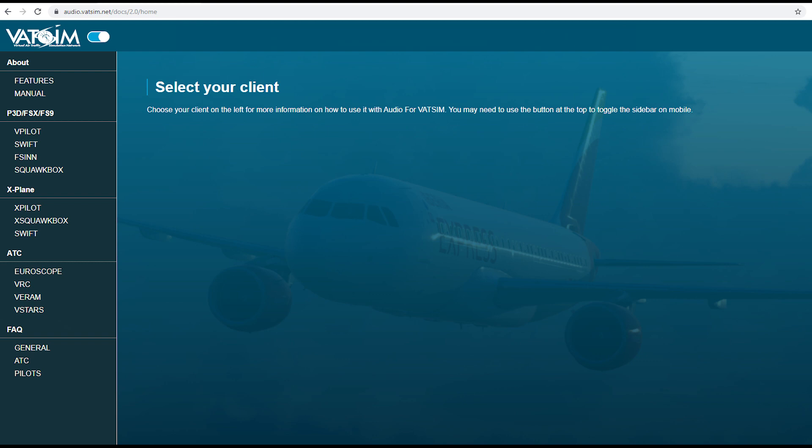You need to start by going to audio.vatsim.net/docs. This website is where you can find information including the manual, information on features, and what ATC clients and programs are available. There's also an FAQ section where you can find out more information about Audio for VATSIM.